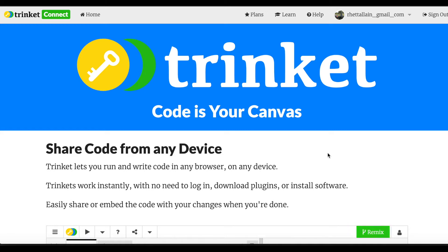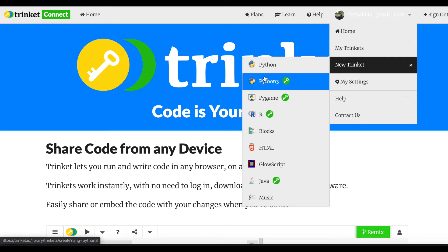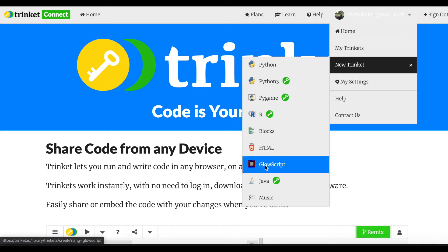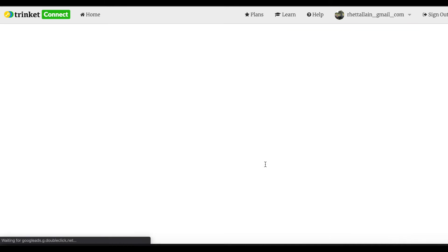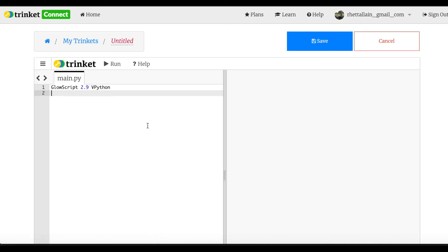I'm at trinket.io — once you have an account you can log in with your Gmail. Go to 'new trinket.' The ones with the keys require a paid account to save, but look for GlowScript — it doesn't look like Python but it is. It's Visual Python with more physics stuff built in. When you get there it'll offer block-based programming, but I just go to normal Python.